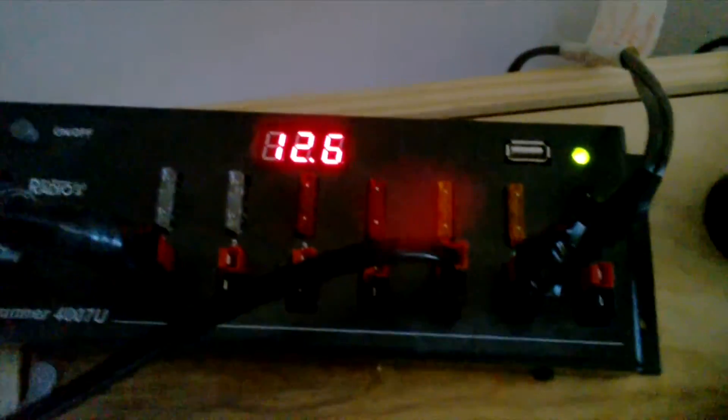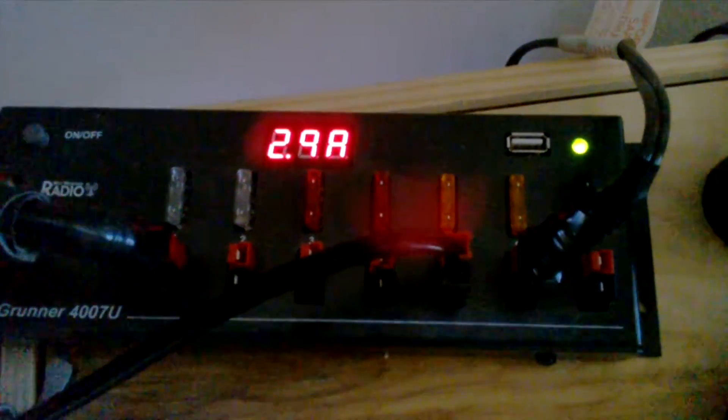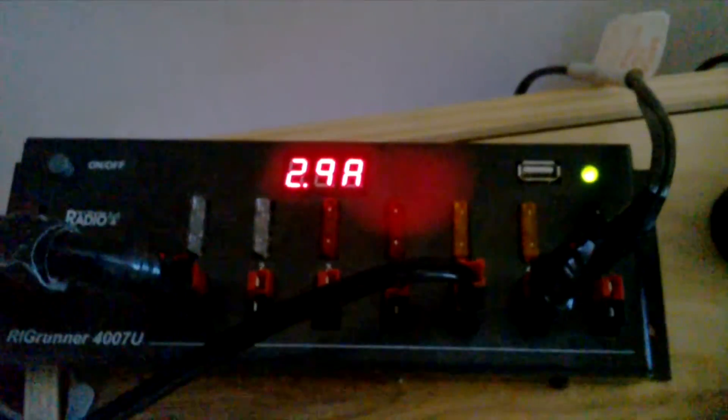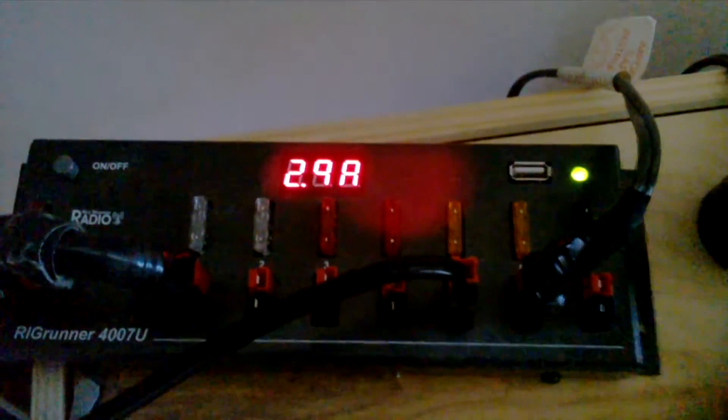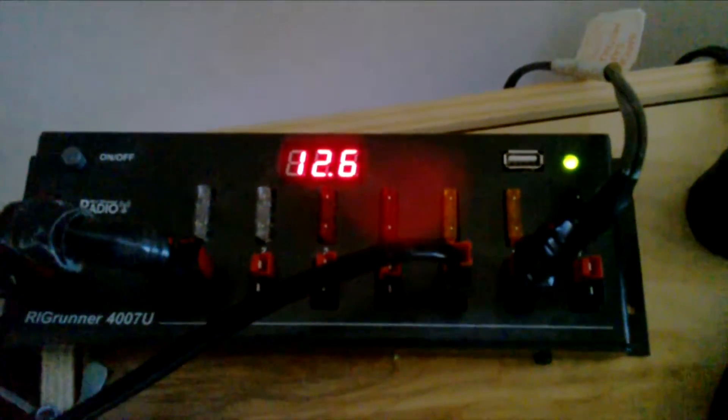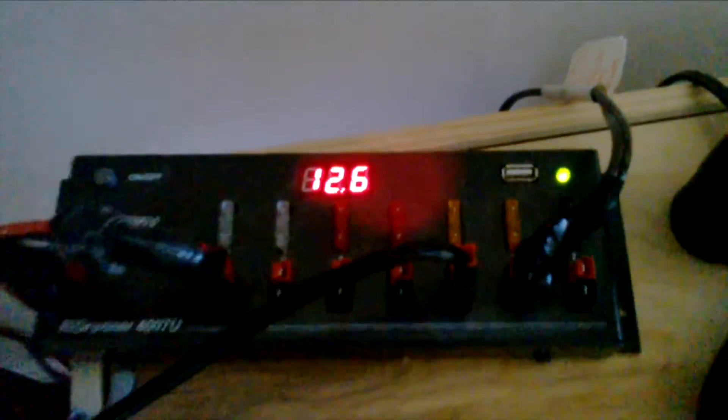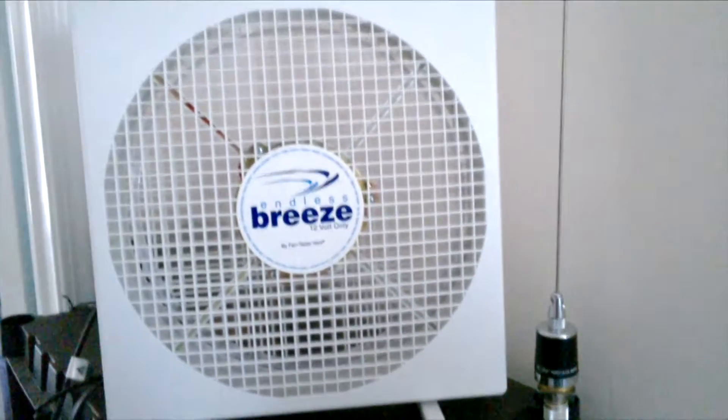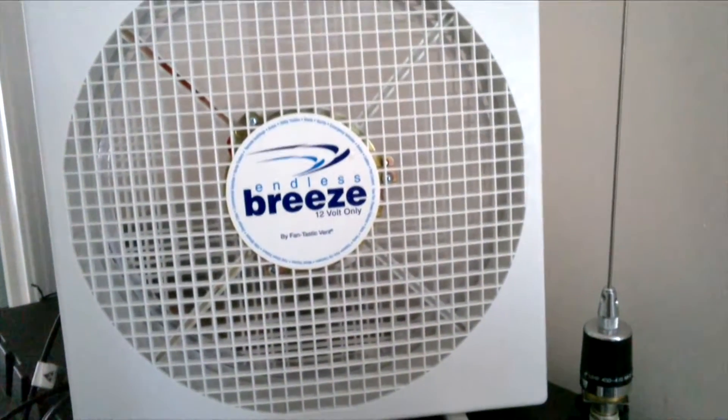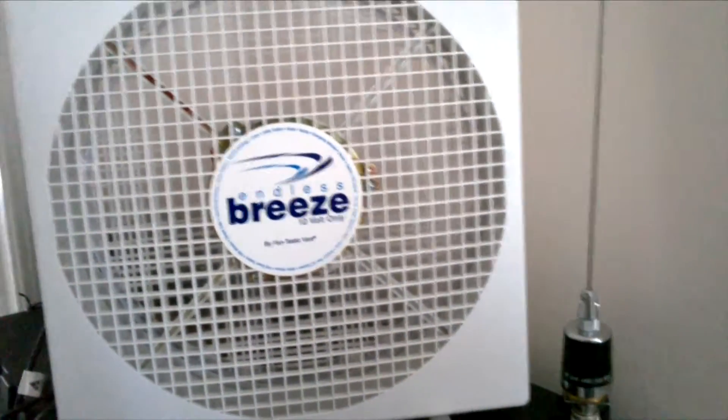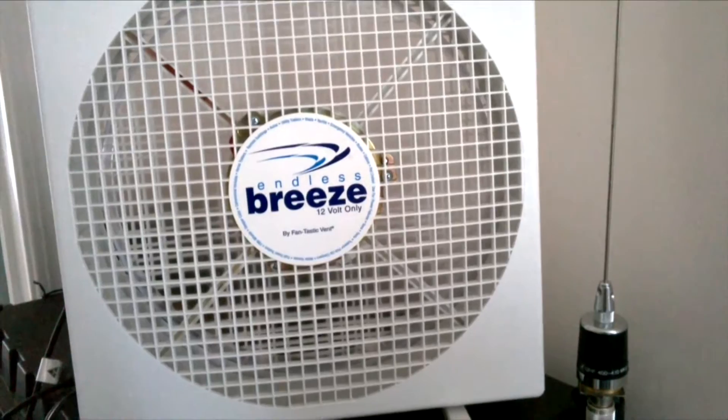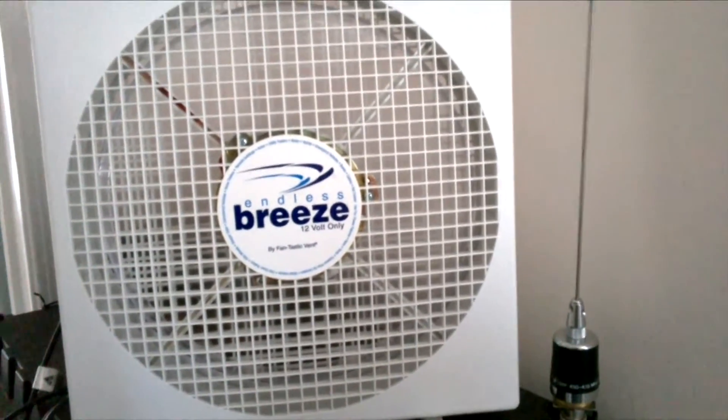I just switched to high power and it's 2.9 amps, fluctuating between 2.8 and 2.9 amps. It's blowing pretty good. So this is the higher power. It's not all that loud, it's reasonable and it's blowing very well.